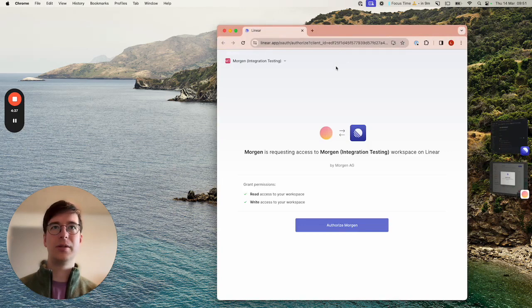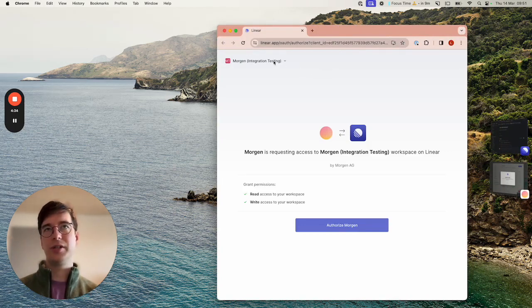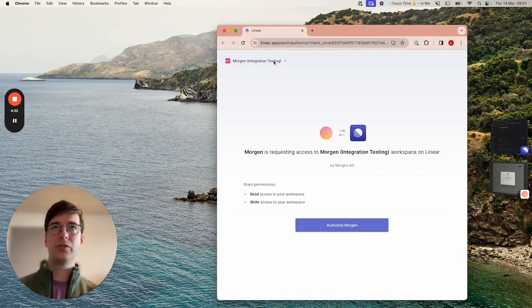You'll be brought to Linear. Here you can choose which workspace to integrate. You may also be asked to sign in before you can continue.